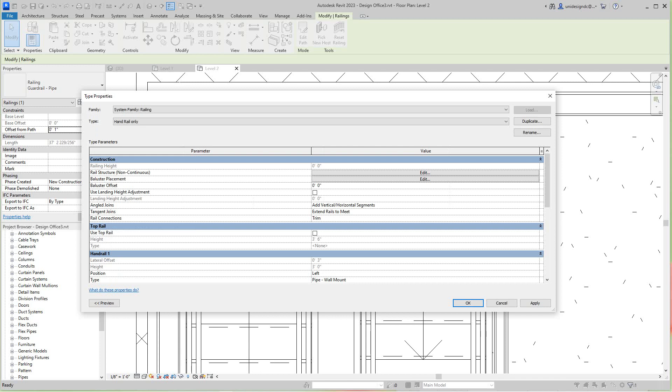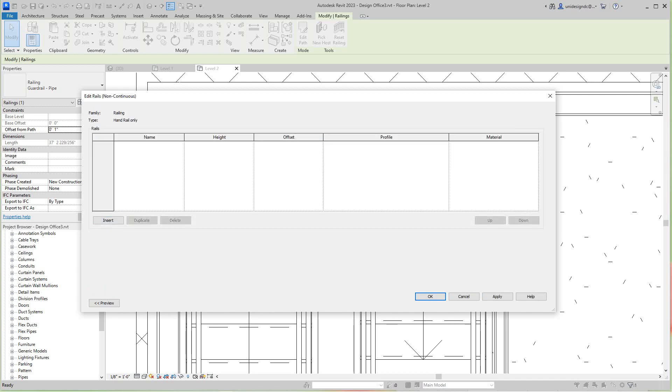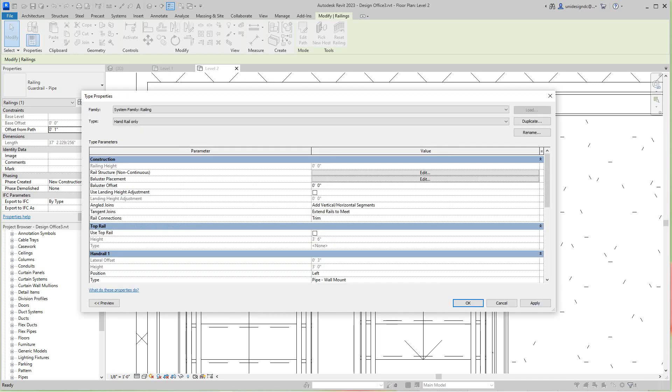Let's take a look at the structure one more time. We don't want anything there for the inner rail, so we'll click OK there.